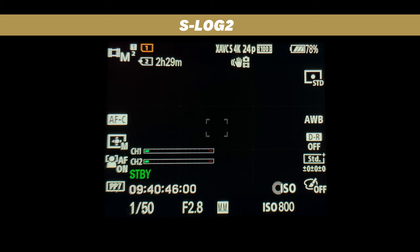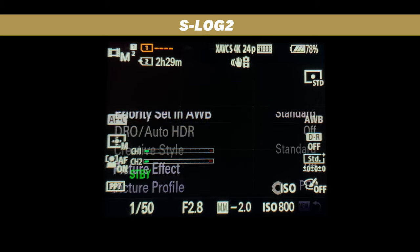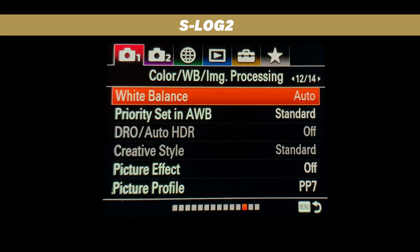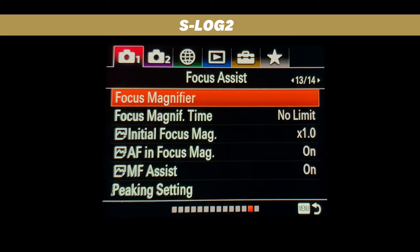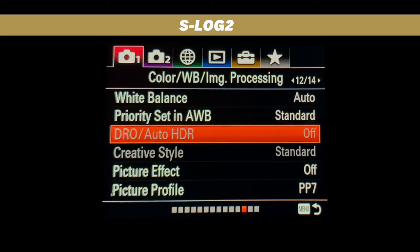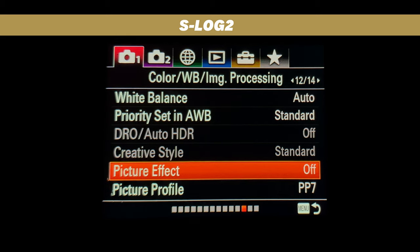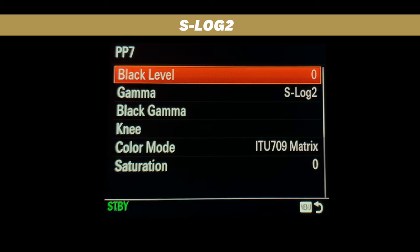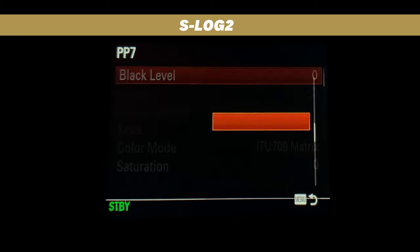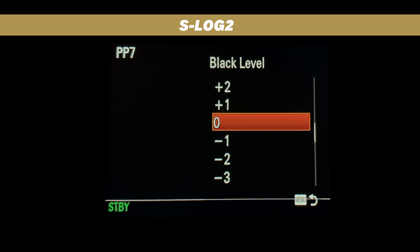Let's start with S-Log2. To get to the picture profile settings, press menu and scroll all the way to page 12, go down, and select picture profile. Picture profile 7 is already associated with S-Log2, so we will use this.